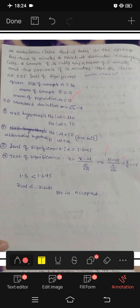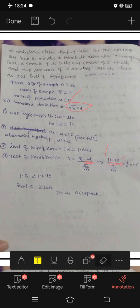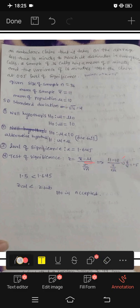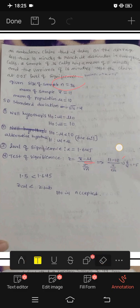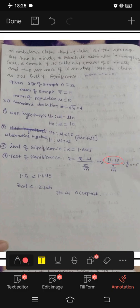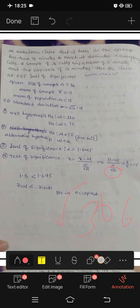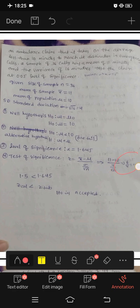Calculating: Z equals 11 minus 10, divided by 4 divided by root 36. That gives 1 divided by 4 over 6, which equals 1.5. So the Z calculated value is 1.5.